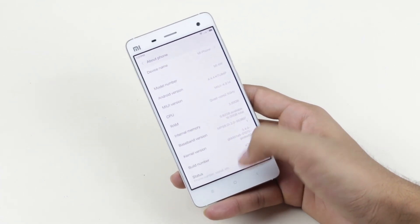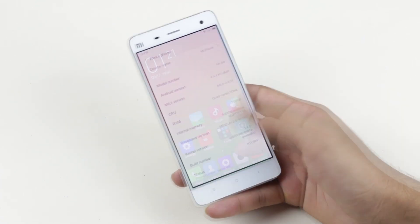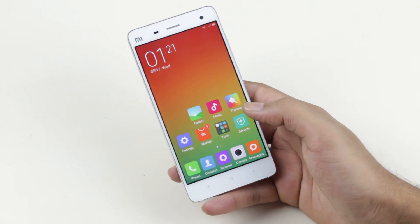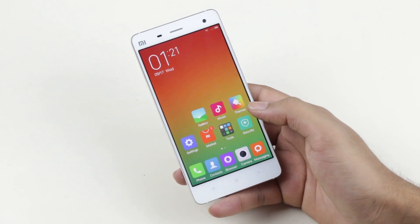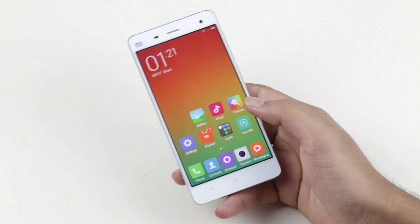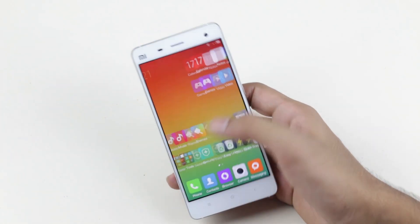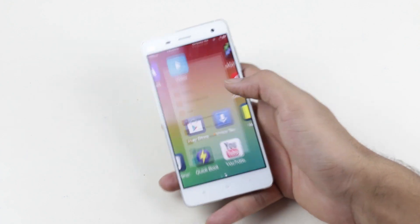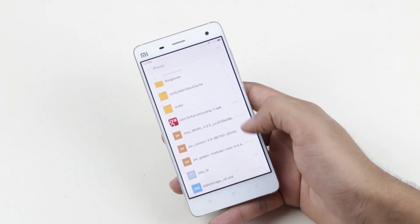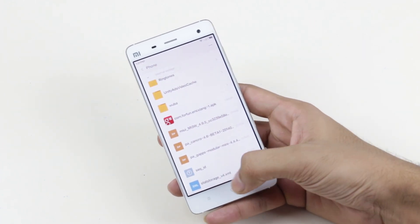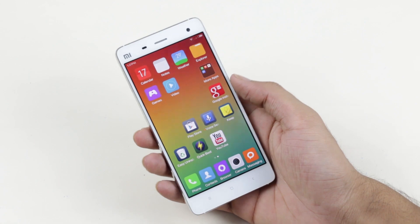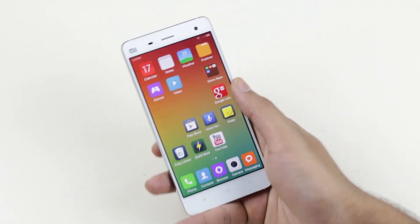Make sure you backup everything since you will be losing all your apps and data. Now hit link two — that will take you to the XDA forum from where you can download the ROM and the gapps. Download both files and transfer them to your internal memory. Once you have done that, turn off your device.